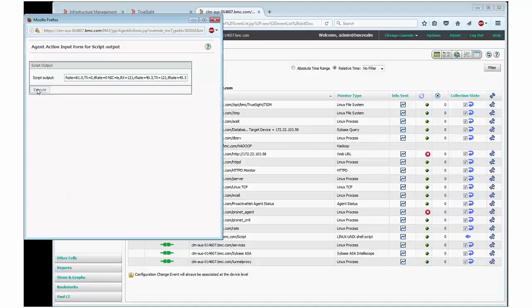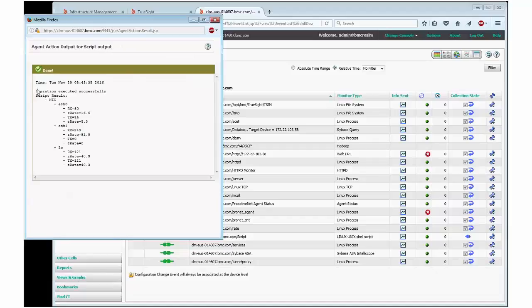I now run and execute the action. If all is well, I get notified that the operation executed successfully.